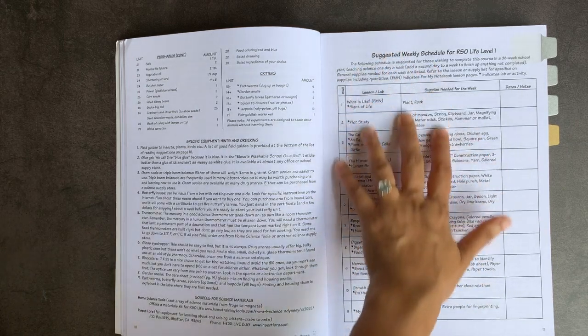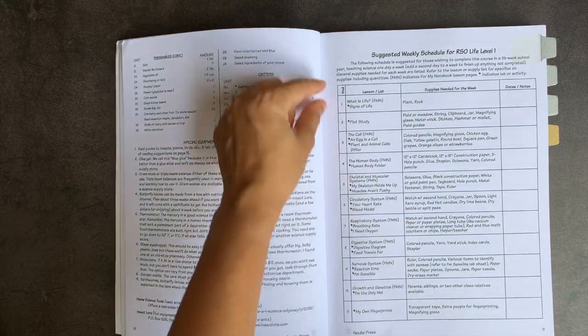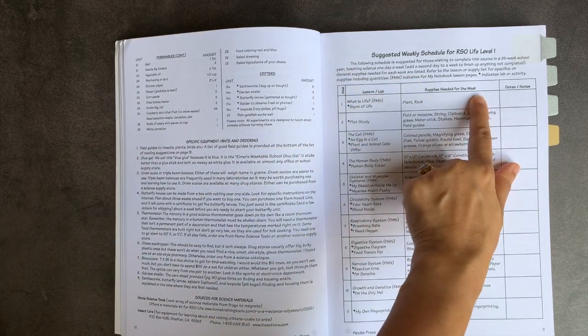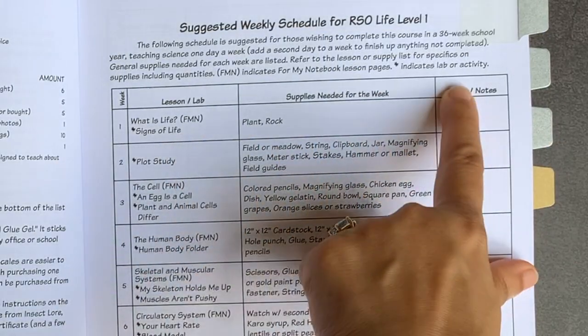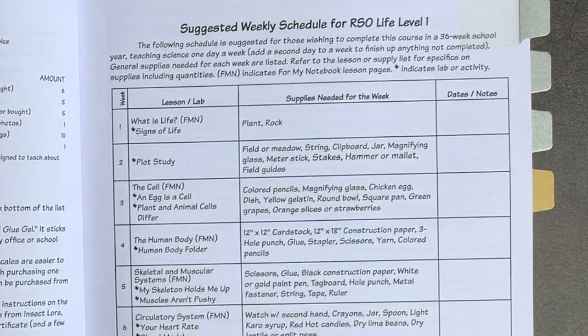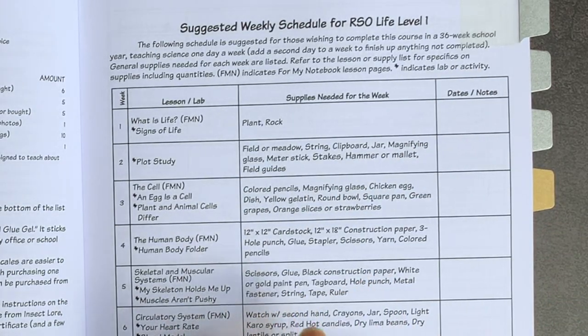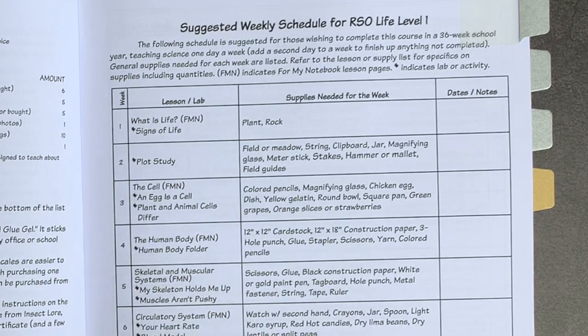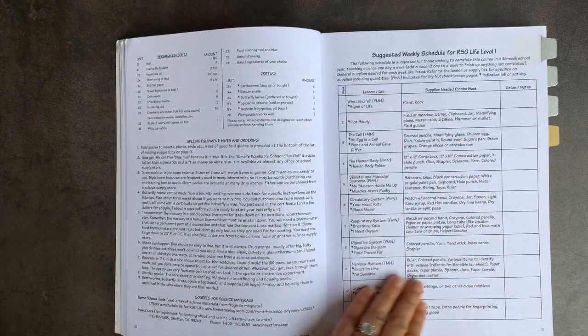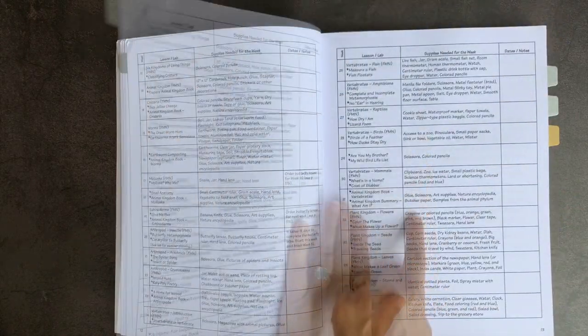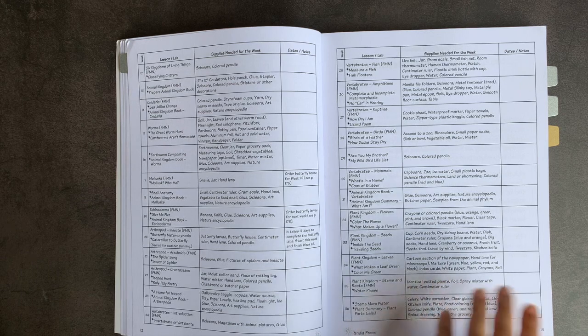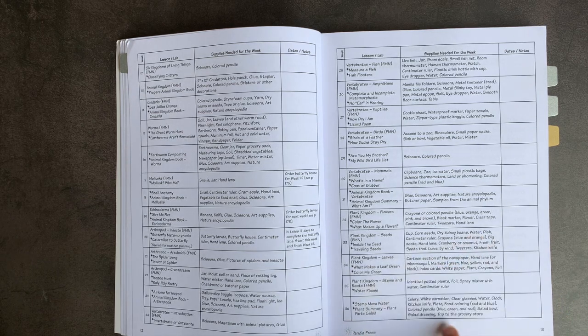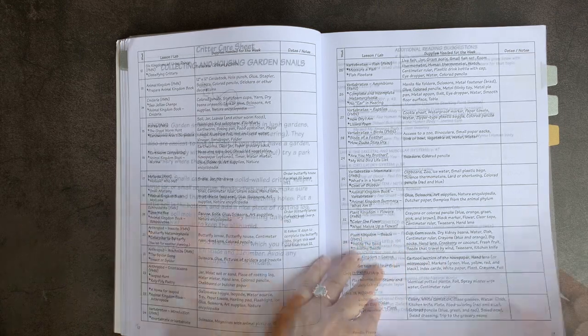So again, they have a suggested weekly schedule for you here where they list out exactly what supplies you need for that week and what the lesson lab is. I appreciate that they have this little extra column here for your dates or notes, because particularly if you're in an area where you have to record that type of information and show it in a portfolio, it's already ready to go for you. I have very clearly labeled exactly what material you would need right down to water, a dish, foil, etc.